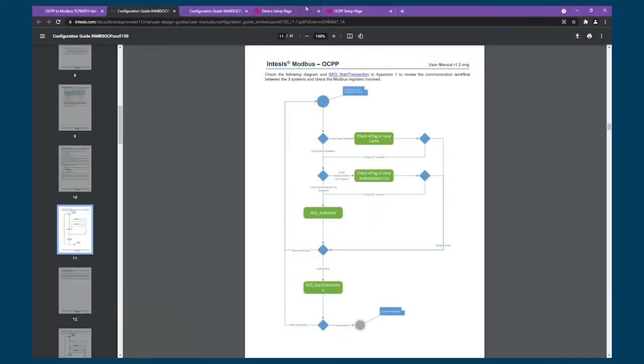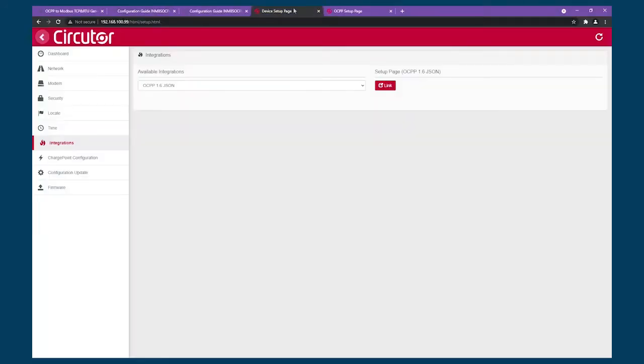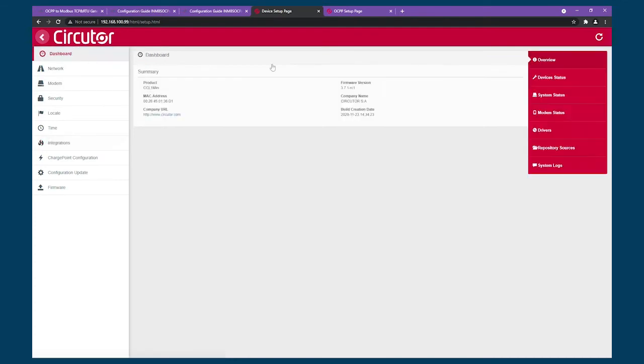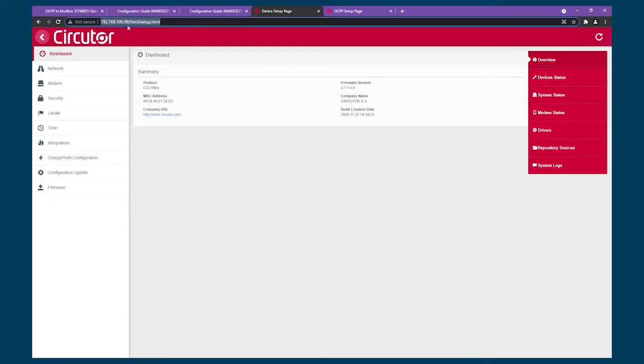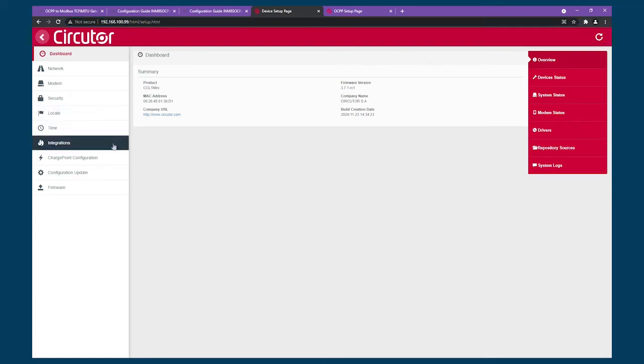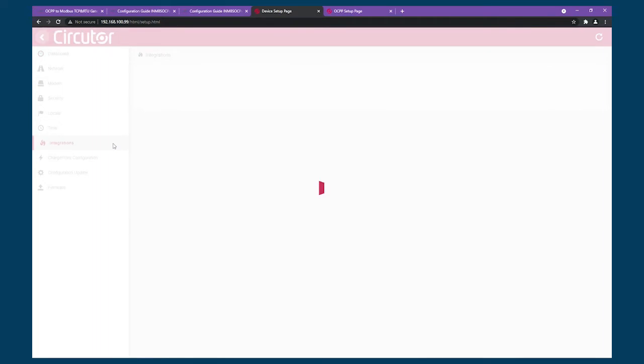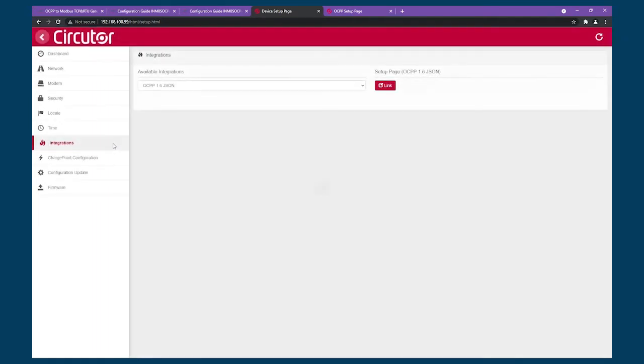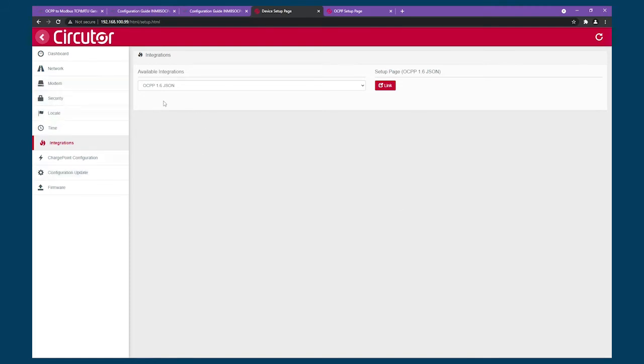In this case, we are working with Circuitor. So every manufacturer will give you the instructions of how to access the configuration. In this case, it's the IP address of the charger. We are interested in checking the OCPP parameters. So we'll go to the integrations tab for this particular charger. The menus of every charger will be different. So you need to consult the specific manufacturer.